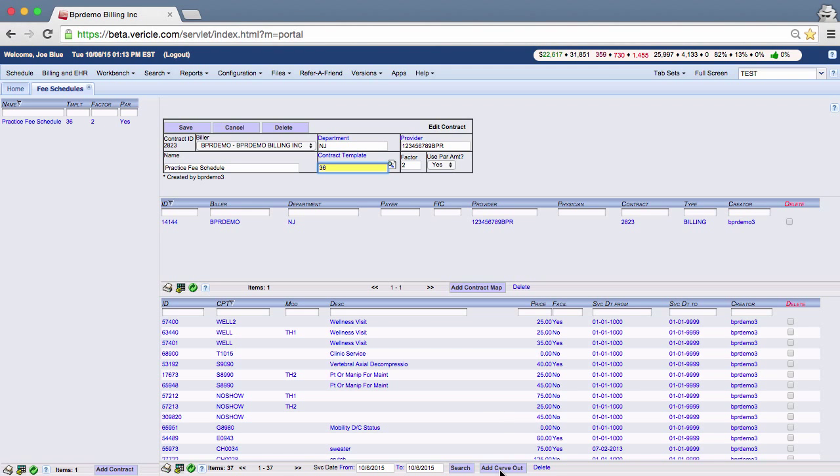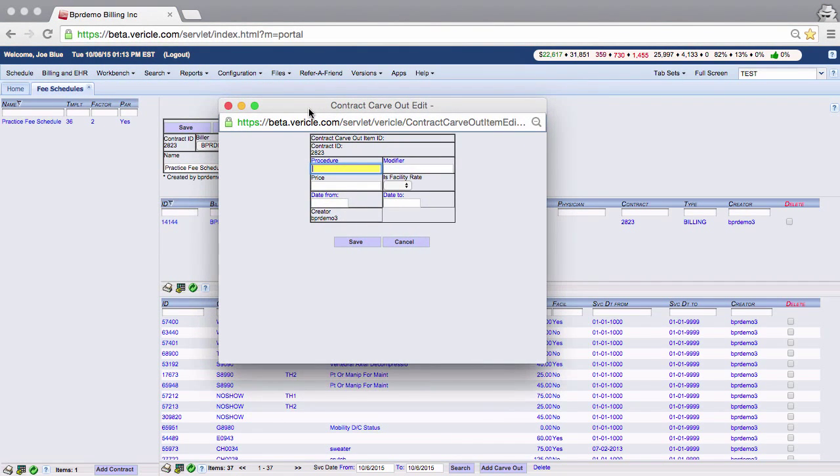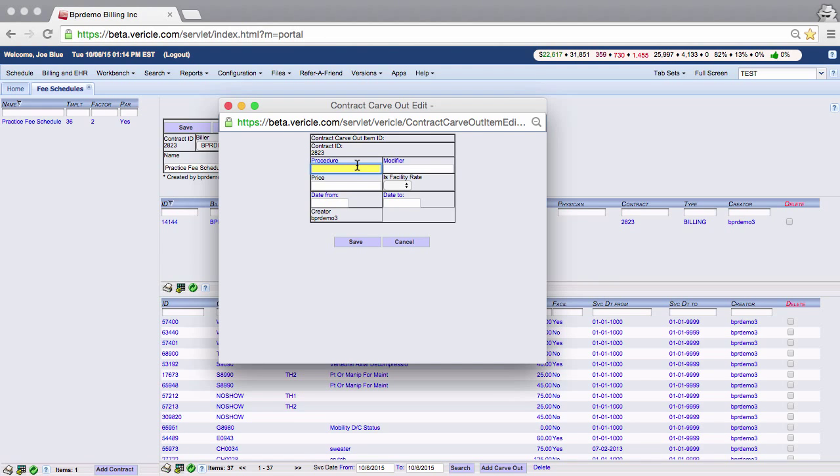To begin assigning charges to your CPTs, click on add carve out at the bottom of the page. A new window will pop up. Enter in the procedure and price in the fields in this window.